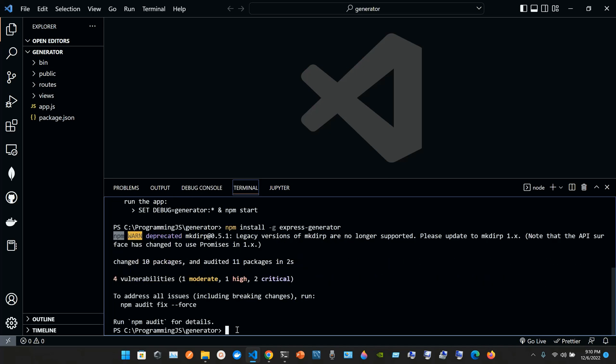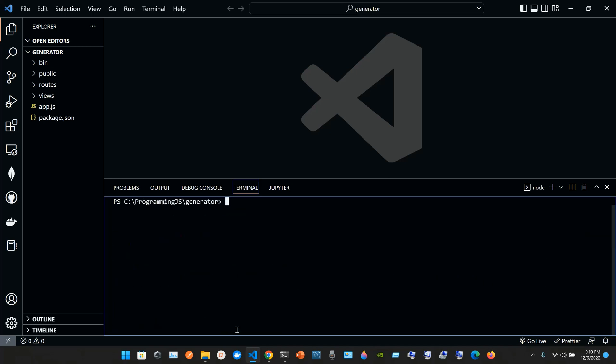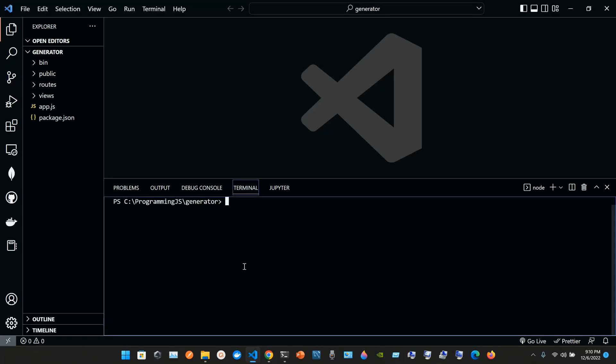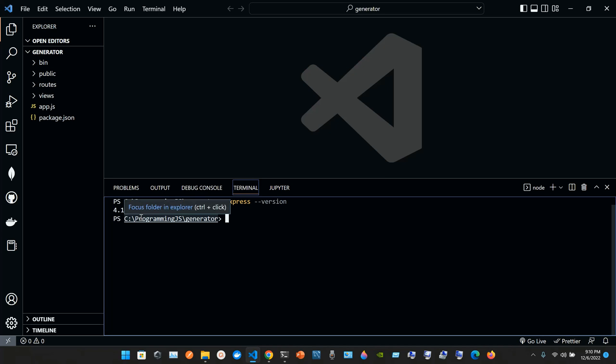Clean it up with cls and type express. Let's check the version with express space double hyphen version. I have version 4.16.1, so we just type express now.